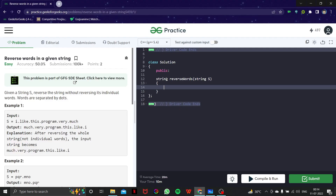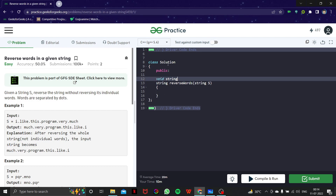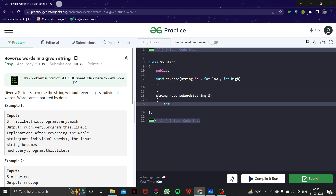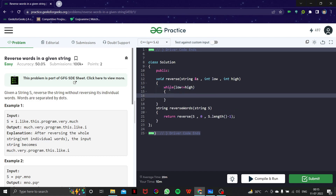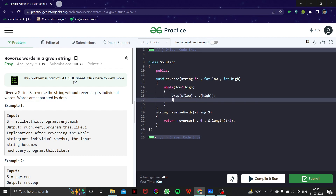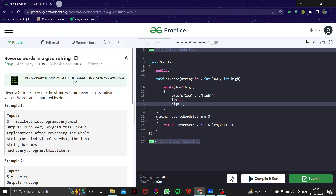Let's make a function — let's call it void reverse. We will pass a string, and I'll be explaining as I go. I'm going to return reverse of s, where low would be zero and high would be s.length minus one. Now: while low is less than or equal to high, we are going to swap s[low] and s[high].